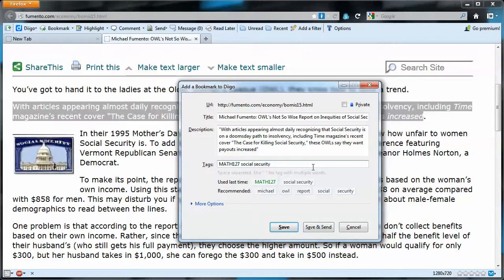Keywords are space-separated, so that's what's causing the problem. All I need to do is surround Social Security with quotes, and now Social Security becomes a single tag. So now I have two tags for this document: Math 127 and Social Security.